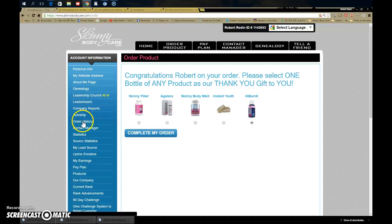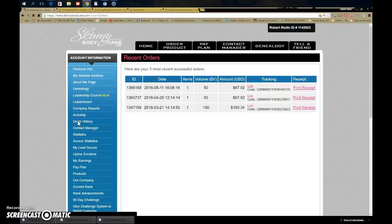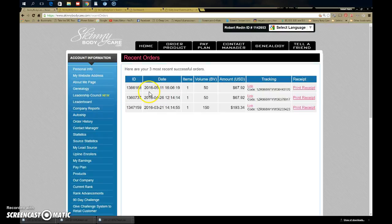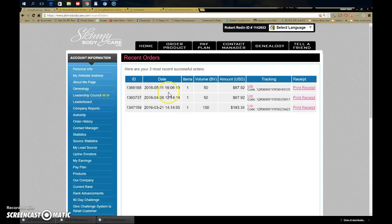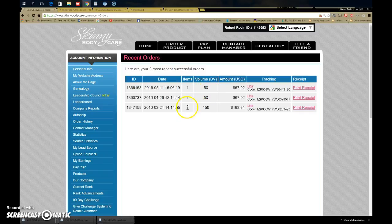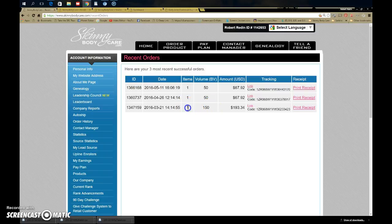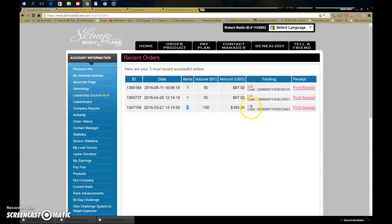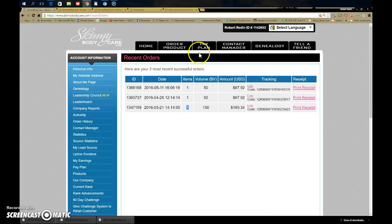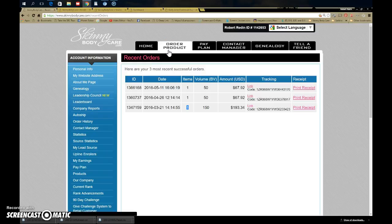If you've already done that and gotten through this, then all you have to do is go over here to order history. This is going to show your last three orders. It should show an order for today, the 29th, how many items you ordered, the business volume. If you see 'link link link,' you did not place your order, so you need to go back to order product, pick one-time order, and go through and do it that way.